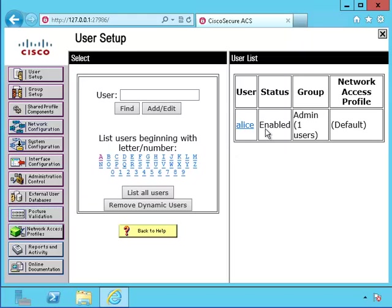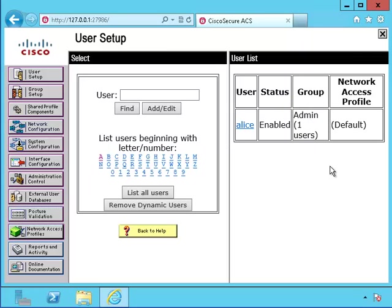Now when we look at her account, we can see that she's part of the admins group and it only has one user.